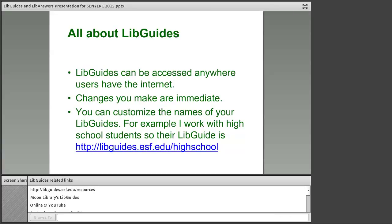We were able to customize our URL — you can see it there: libguides.esf.edu/resources. When you go on with LibGuides, LibAnswers, or LibAnalytics, you can customize what your URL looks like, which is really handy when giving it out to people. LibGuides can be accessed anywhere you have internet, and the changes that you make are immediate. What I really like is that you can customize the name of your LibGuide — I mentioned we use it for a lot of outreach and guest lectures, so I can give students this LibGuide link and anywhere they have internet, they can use it to continue their research.